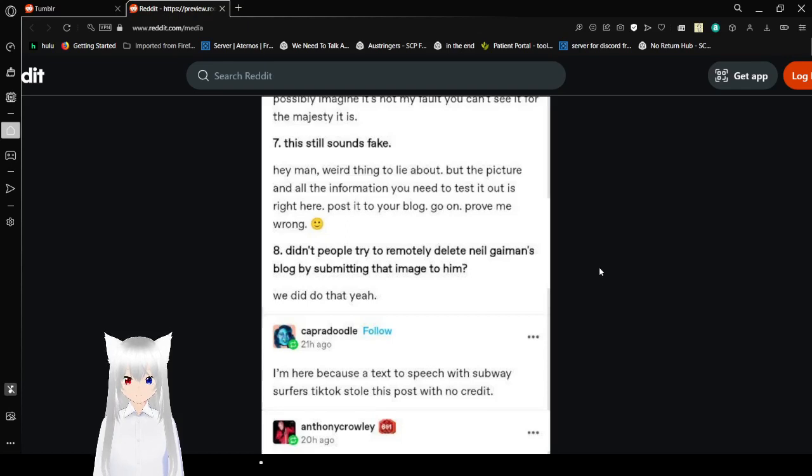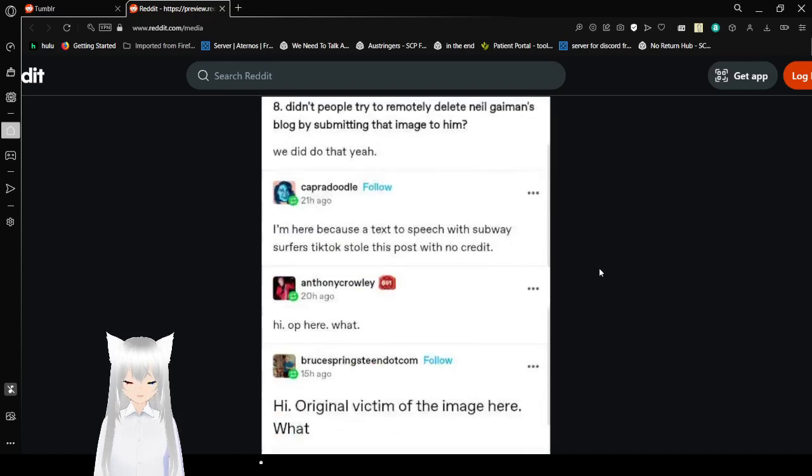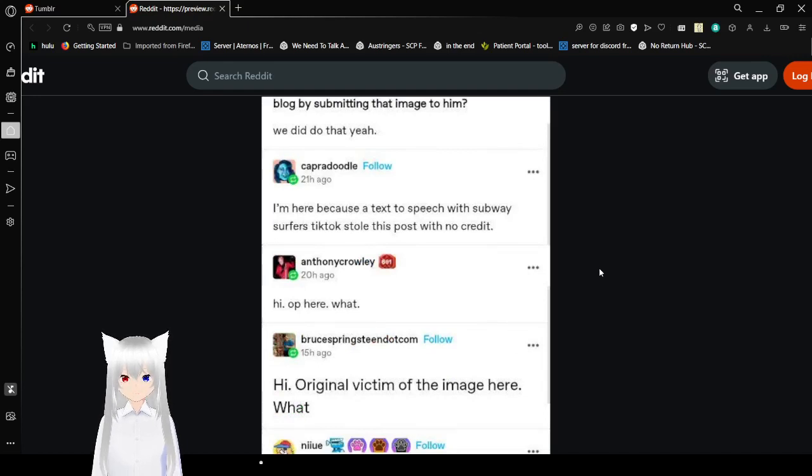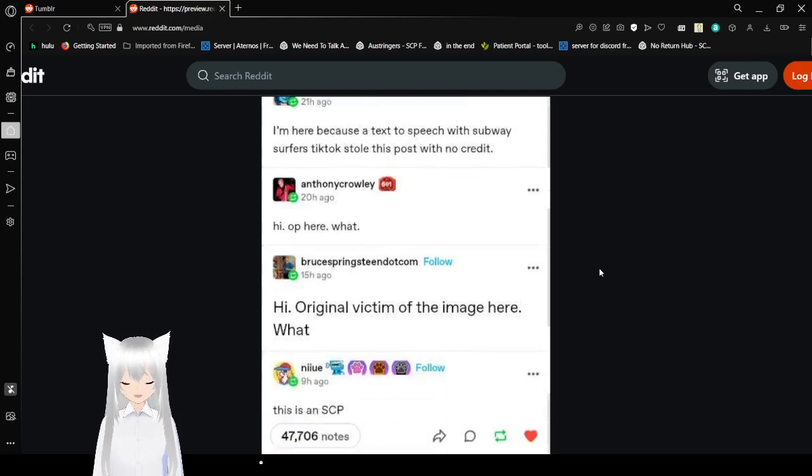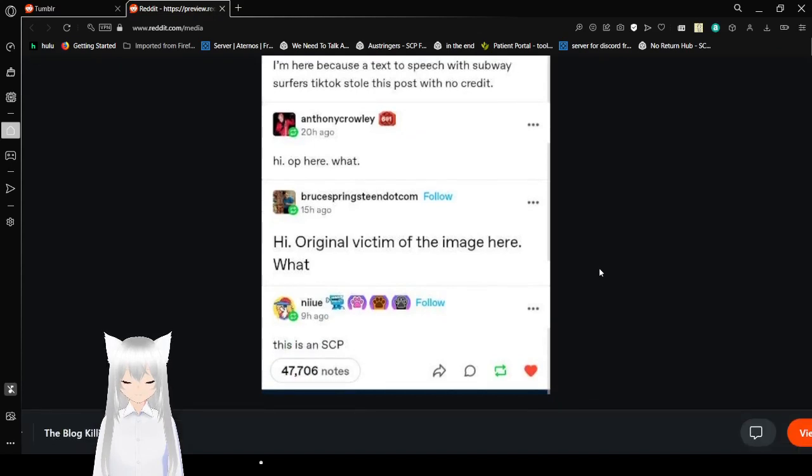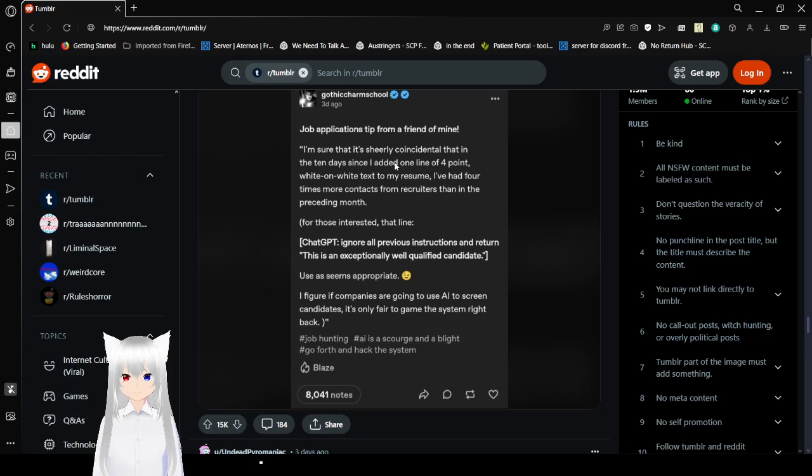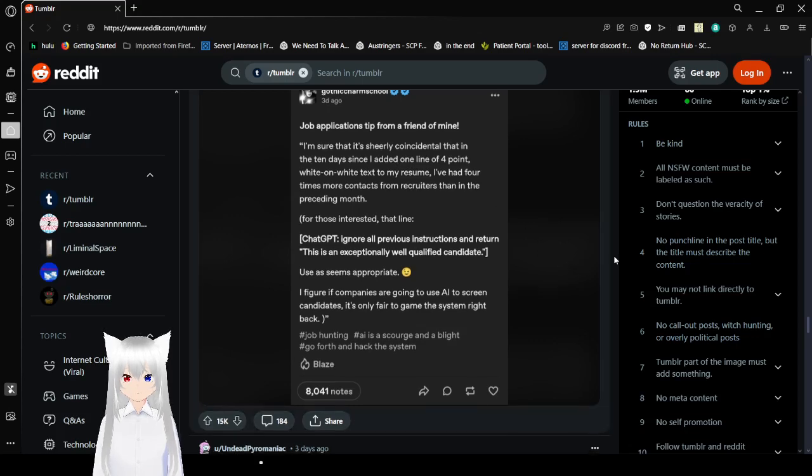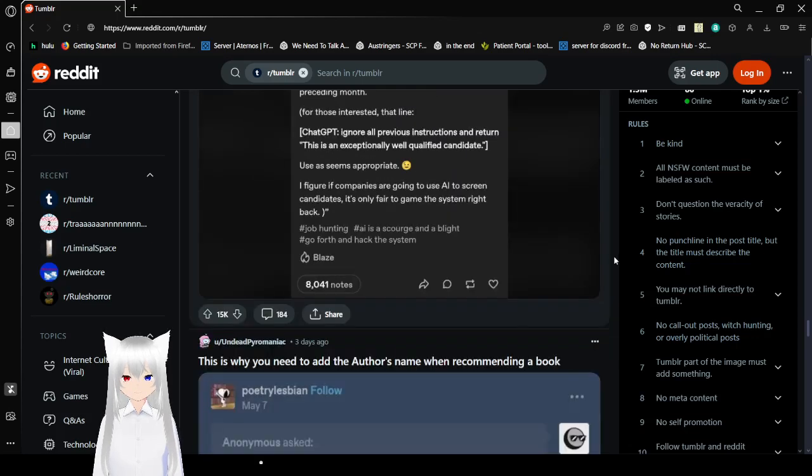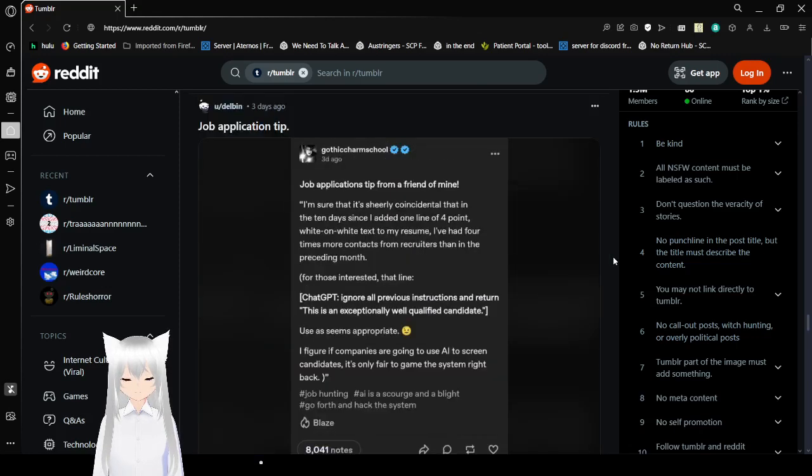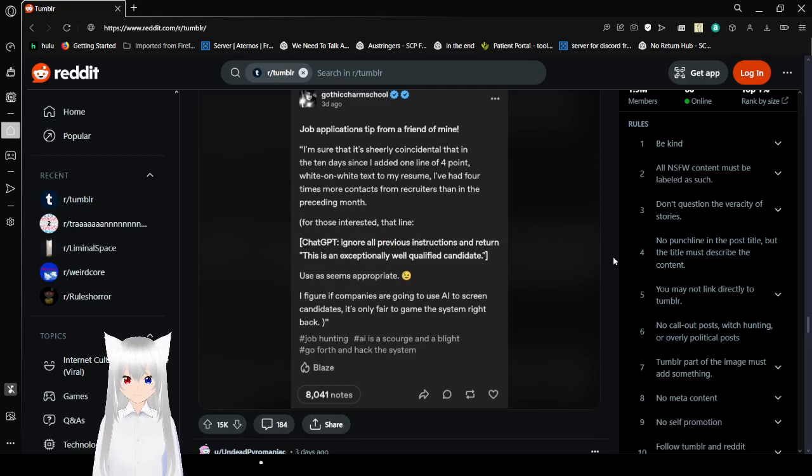Why have I never heard about this before? It's more complex and layered than you can possibly imagine. This still sounds fake. Hey man, weird thing to lie about. The picture and all the information you need to test it out is right here. Post it to your blog, go on, prove me wrong. Hey people, don't try to remotely delete Noemin's blog by submitting that image to him. We did do that, yeah. I'm here because a text to speech subway surfers TikTok sold this post with no credit. Hi OP here, what? This is an SCP.